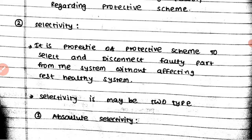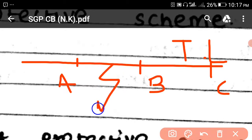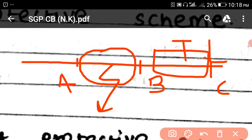The second requirement is selectivity. Selectivity is the property of a protective scheme to select and disconnect only the faulty part from the system without affecting the rest of the system. For example, on a transmission line with points A, B, and C — if a fault occurs between A and B, only the AB part is disconnected. Once the fault is cleared, the AB part reconnects, while the BC part is never removed. This is called selectivity.